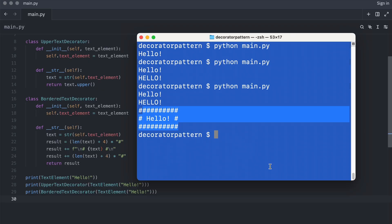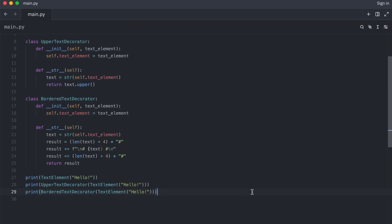And here is where the real power comes. I can combine the decorators without having to create a new class.